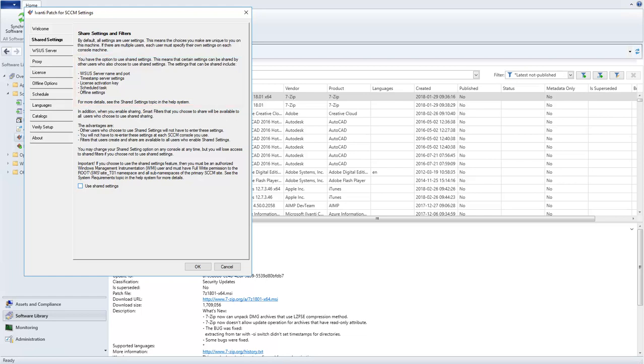In addition, when you enable sharing, any custom or composite smart filters that you create may be made available to other users.